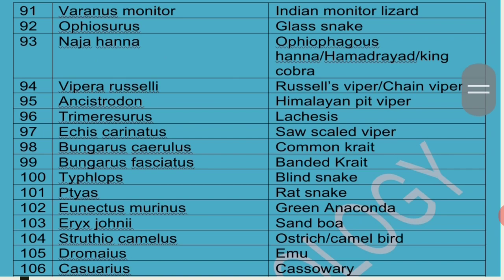Naja Hannah is called Ophiophagus Hannah because it feeds on other snakes. It is also called Hamadryad or King Cobra. Vipera Russelli is commonly called Chain Viper or Russell's Viper, and its poison is Hemotoxin. Ancistrodon Himalayanus is called Himalayan Pit Viper. Lachesis is another pit viper. Echis Carinatus is called Saw Scaled Viper.